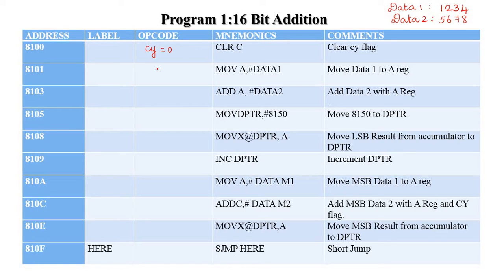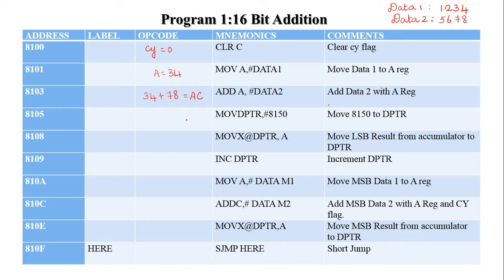The third instruction is ADD A, hash Data 2. The accumulator register content — 34H — is added with the LSB of the second data, which is 78H. The answer is ACH. The reason is: 8 + 4 = 12, which in hexadecimal is C; 7 + 3 = 10, which in hexadecimal is A. So AC is the LSB answer.